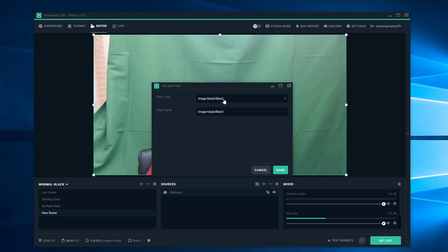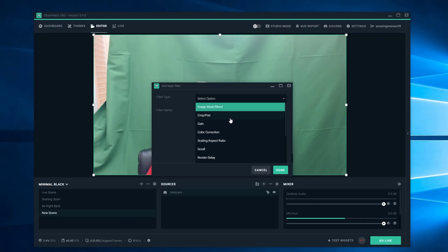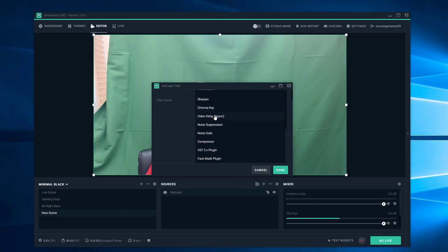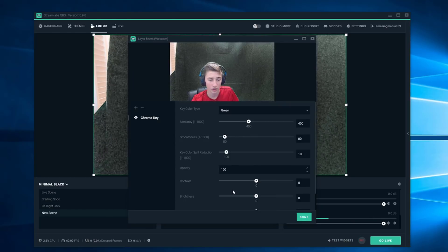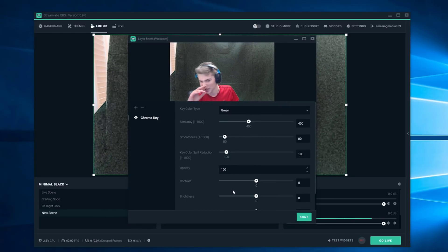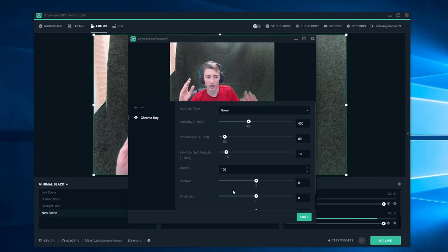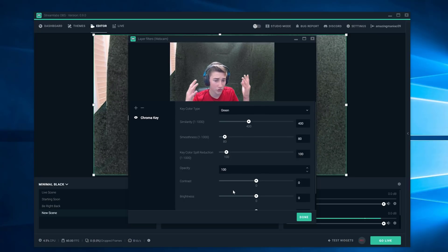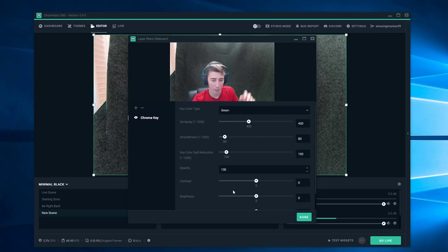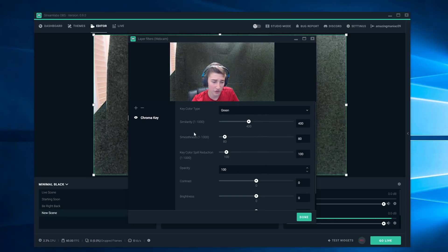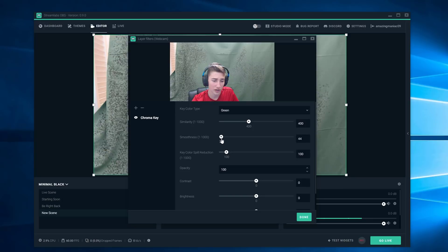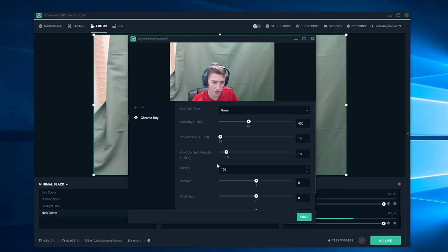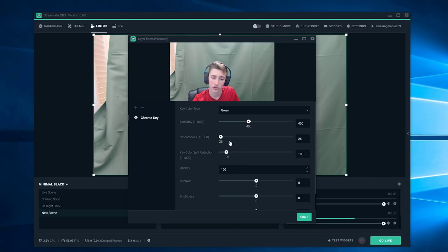You want to click this filter type, scroll all the way down and right here you guys can see chroma key. Push done and you guys can see that the background is like pretty fizzy right now. First of all I would turn the smoothness down to like 20-ish. You guys can see it looks very gray now instead of green.